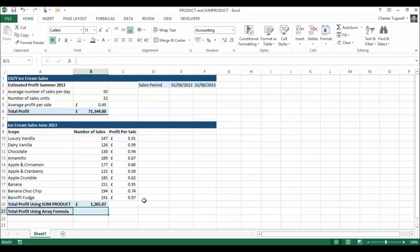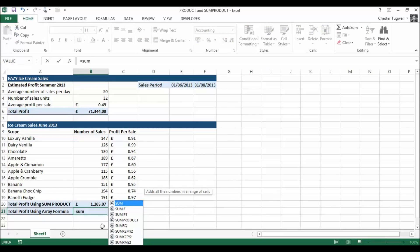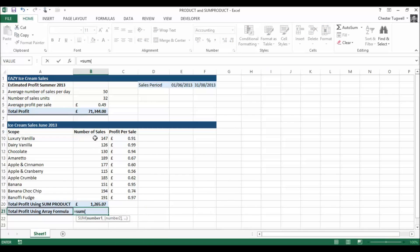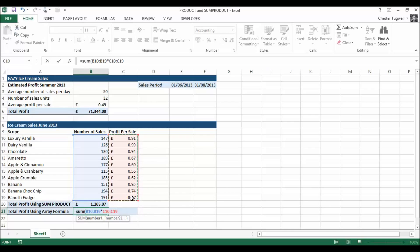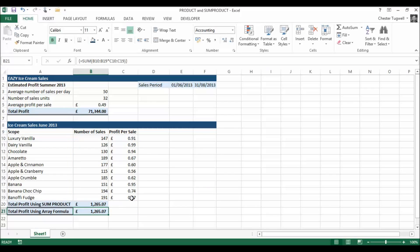It gives me the same result as I had over here. Now, another way of doing exactly the same calculation without using SUMPRODUCT is to use an array formula. So what I'd say is equals SUM, then this range times this range, close brackets — but then press Control Shift Enter, and that gives me the brace brackets on either side. That's an array formula, which does the same thing as the SUMPRODUCT formula.